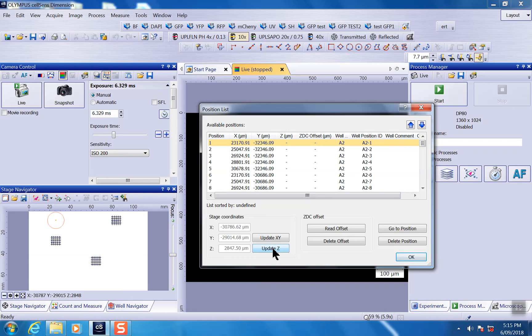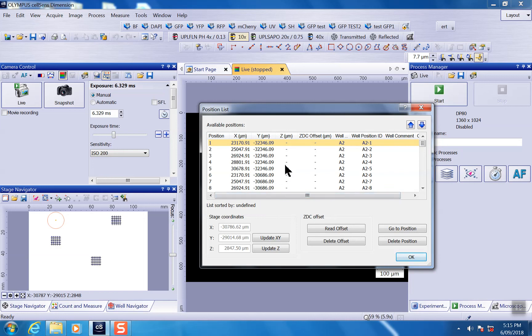Alternatively, if you have a ZDC on your microscope, you can use ZDC to set up offset for all of this and do automatically autofocus for your image acquisition followed by this step. We'll show you guys that later.